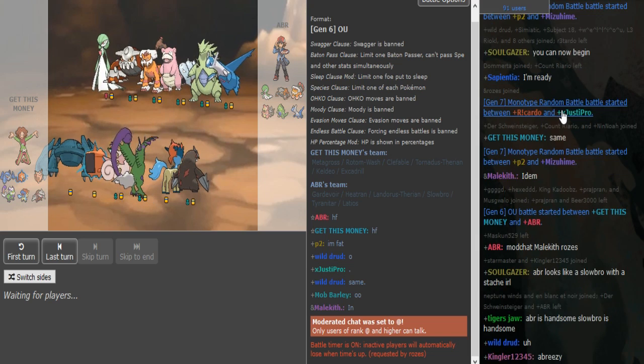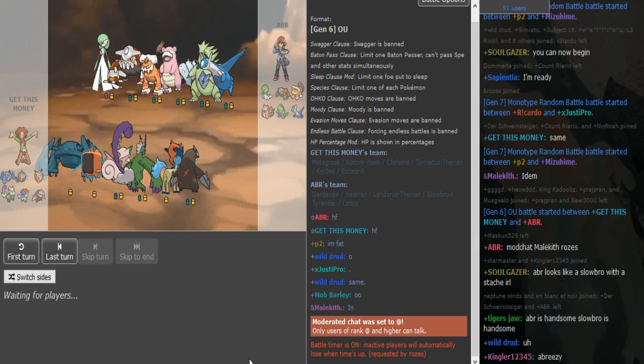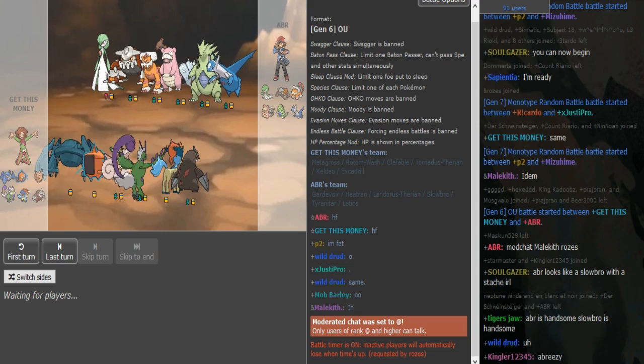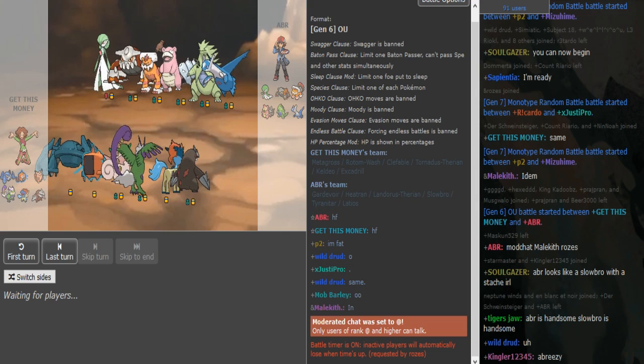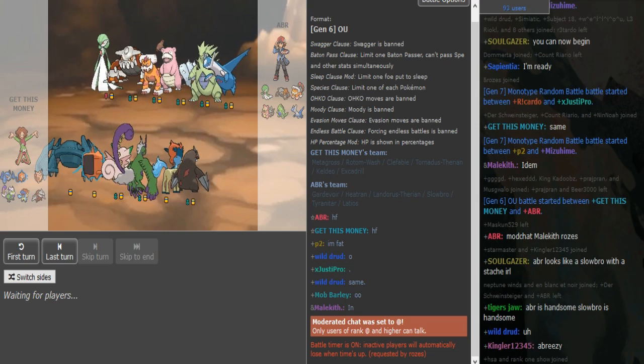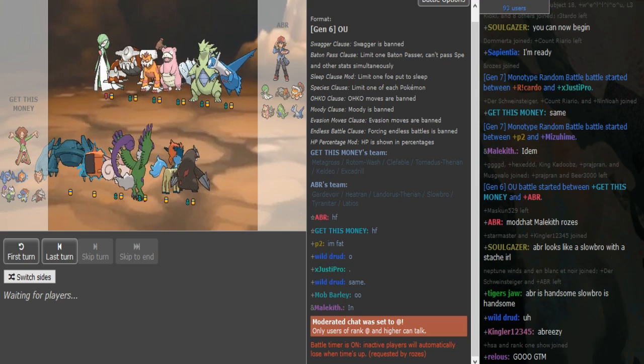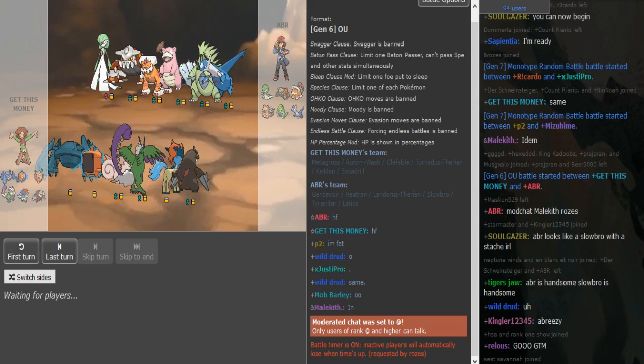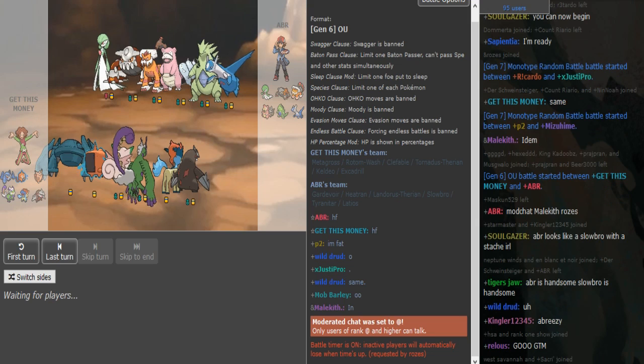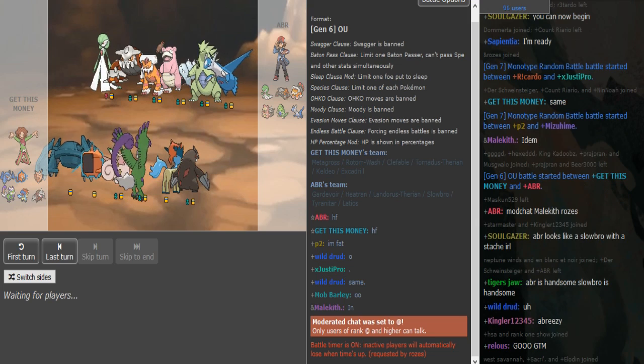What is going on guys, we are here with Getsmoney versus ABR for World Cup tiebreaker Germany versus US East. This is the first game of the tiebreaker series.